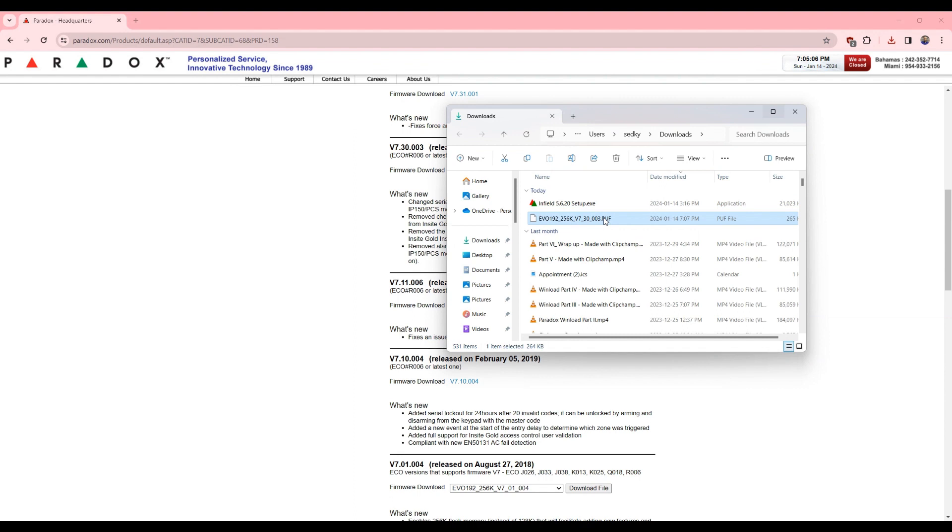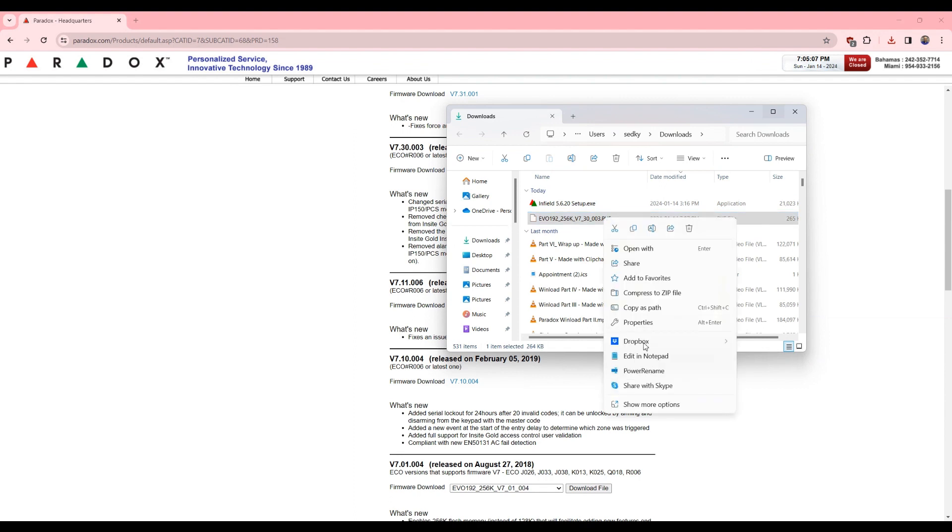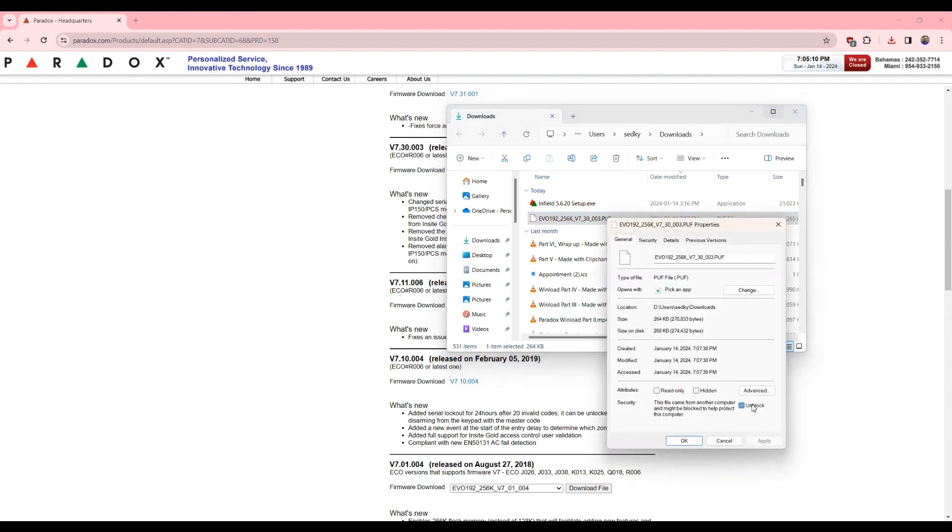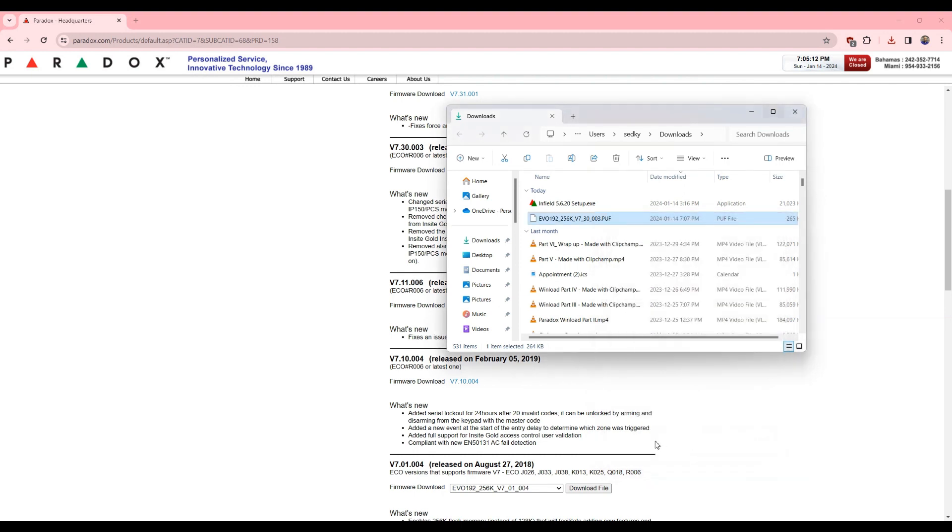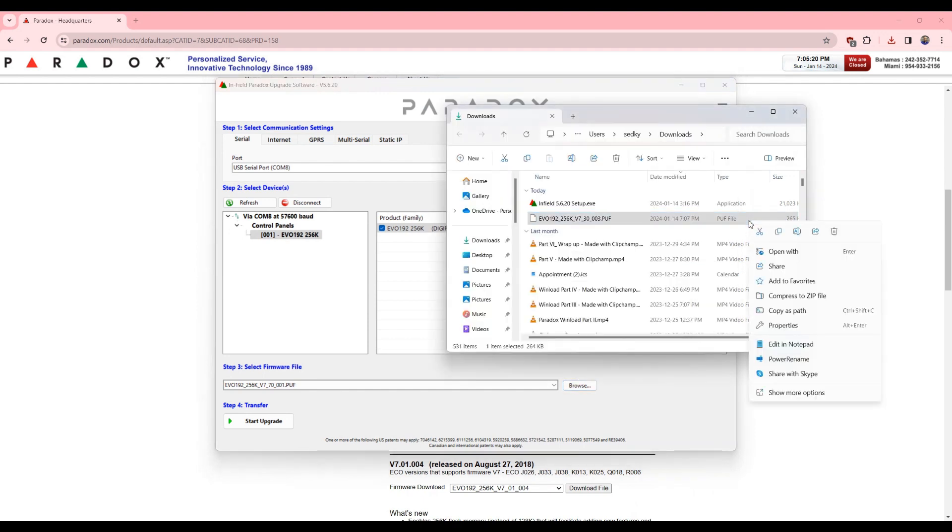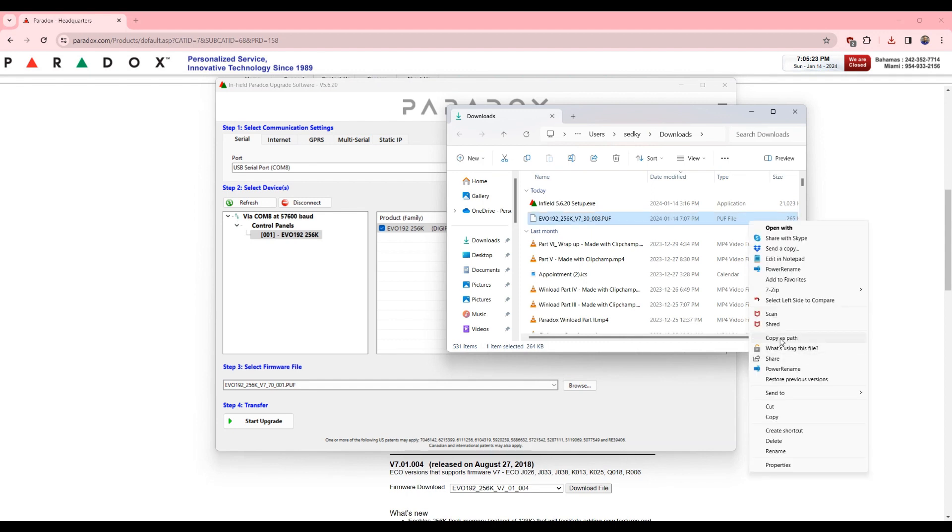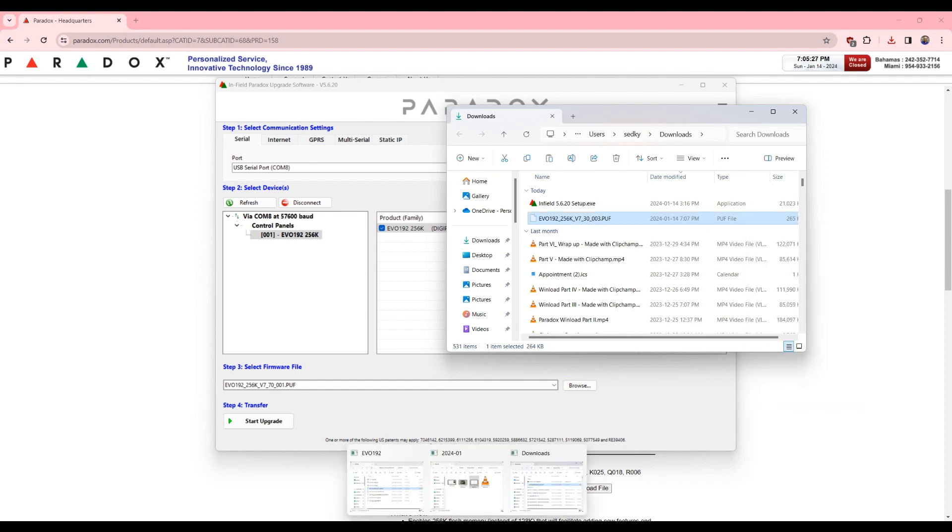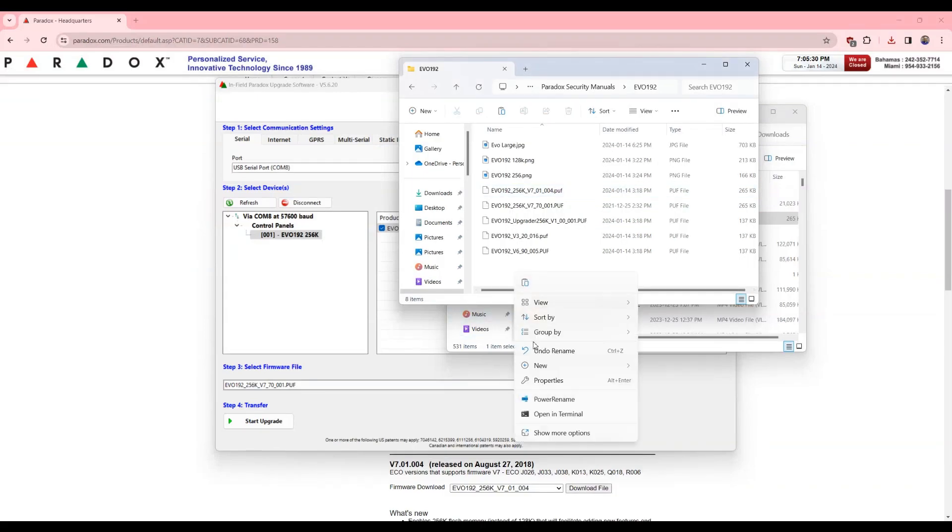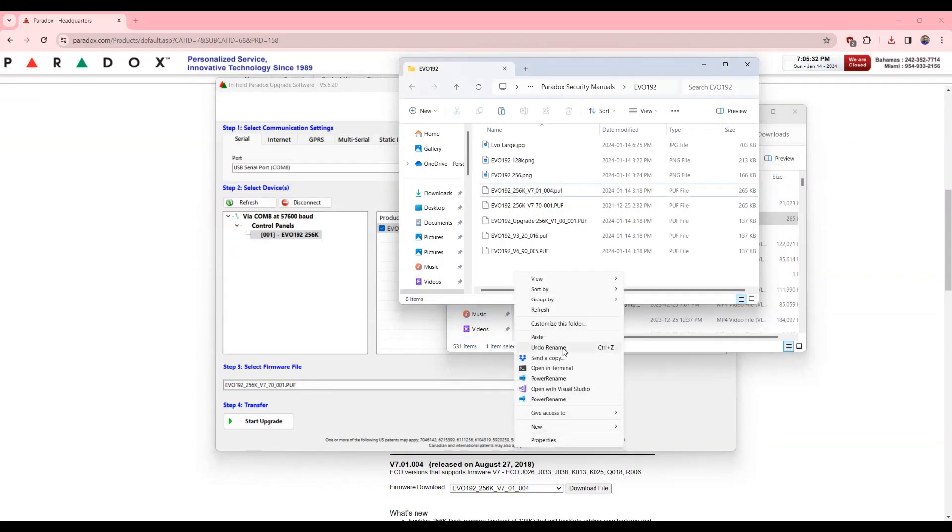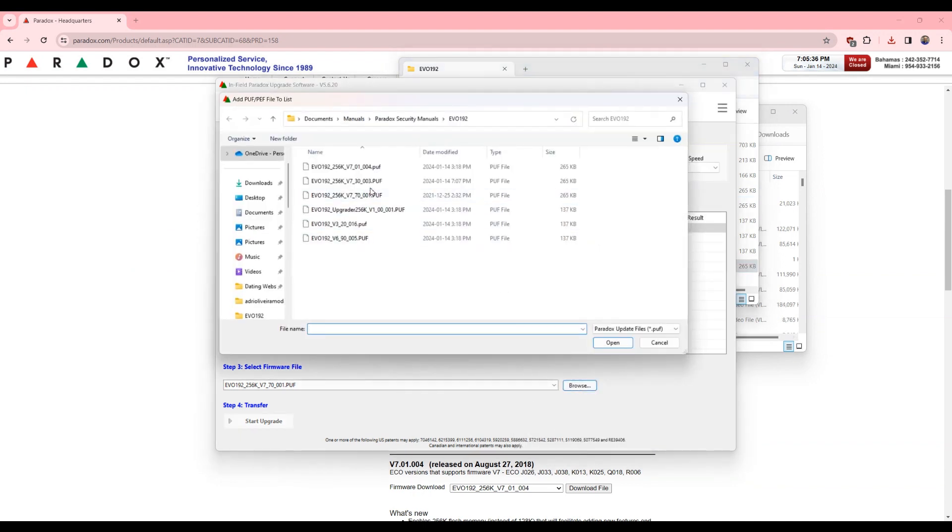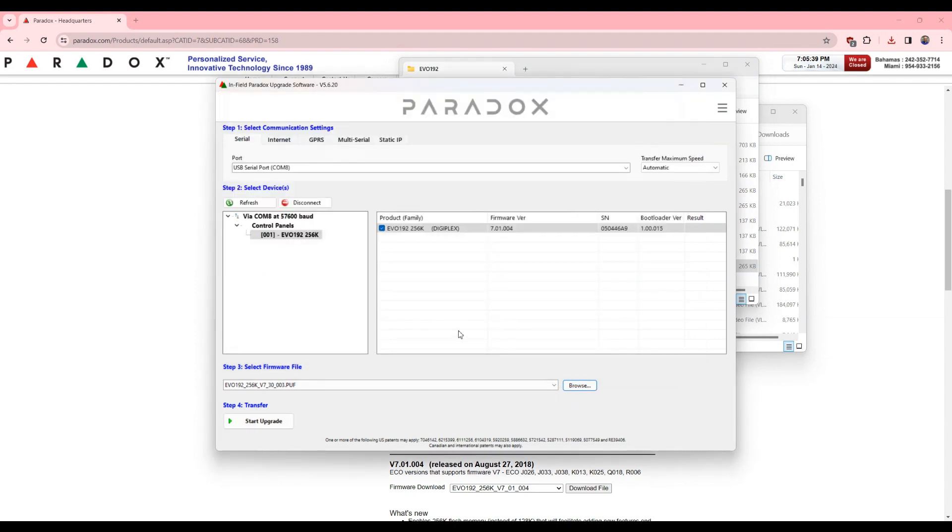And I right-click, properties, unblock. I like to do that. It's not part of the official way to upgrade, but I like to do it anyway. I'm going to put this file with the others, so cut and then paste. So browse, and then I'll do 7.3. So start the upgrade.